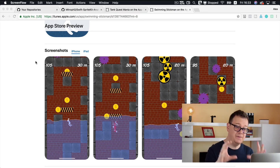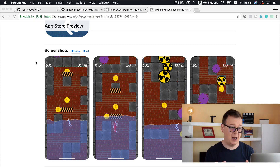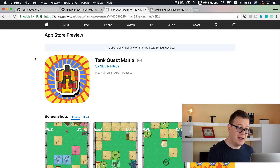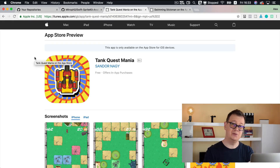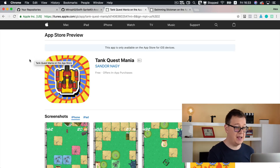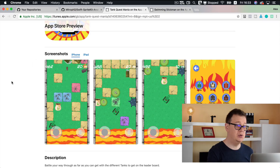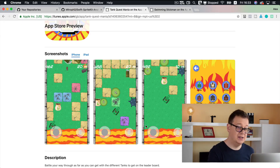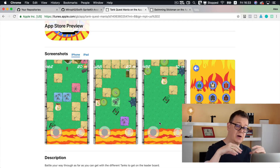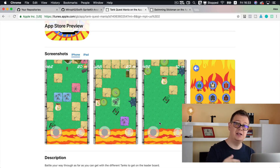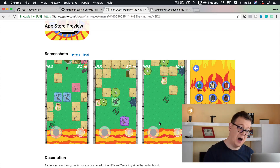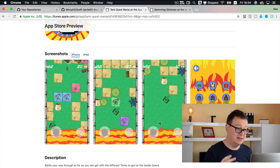Now, the first game was Swimming Stickman, and then we took it even further with Tank Quest Mania. Go ahead and download it from the App Store from the link down below. In Tank Quest Mania we wanted a more exciting game, so we added a joystick and of course more tanks. The gameplay goes from top to bottom and you fire with the tank.